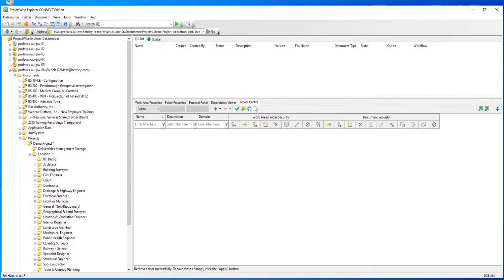The Access Control tab is used to simplify the way security is set on documents, folders, or work areas.